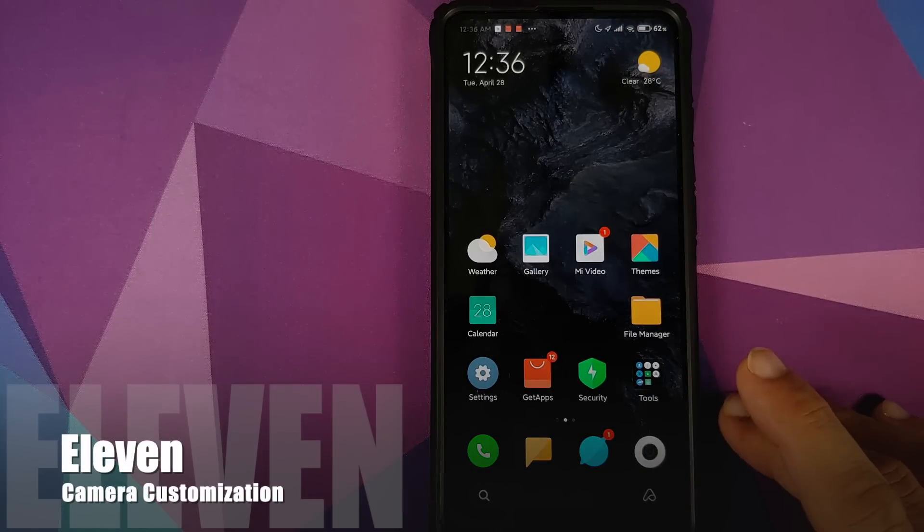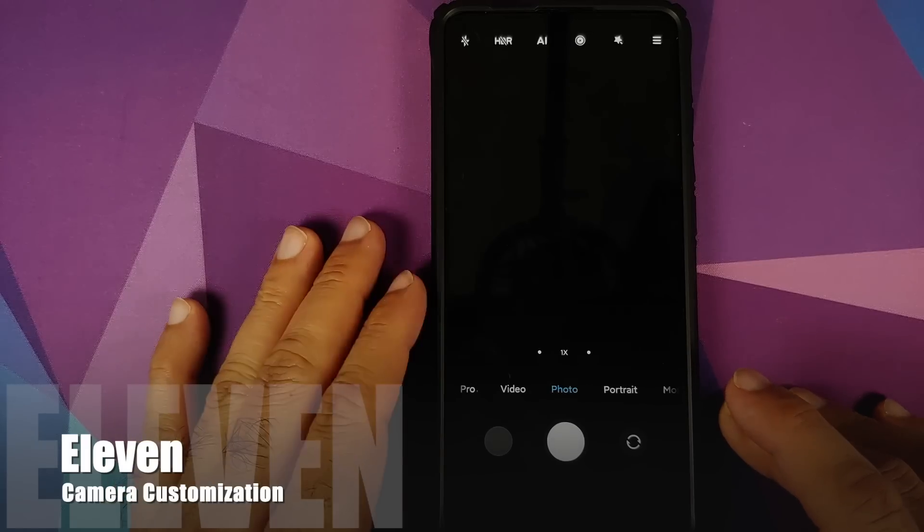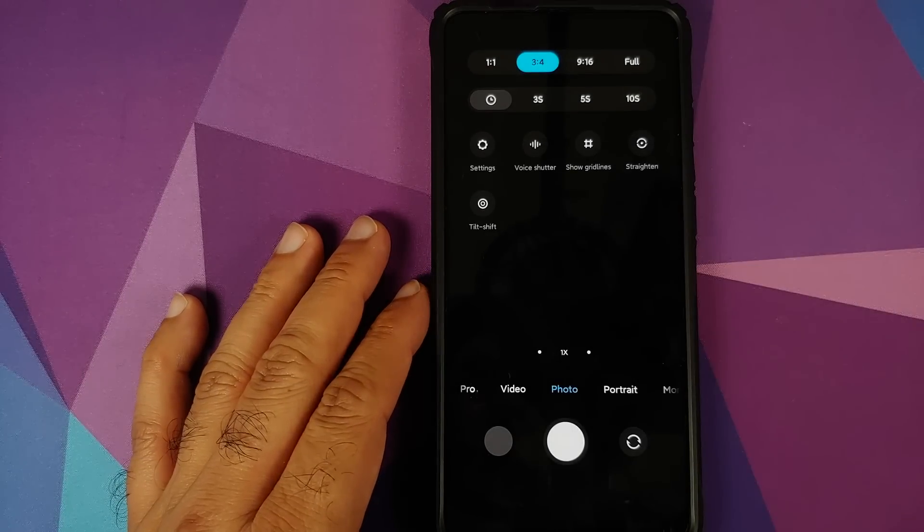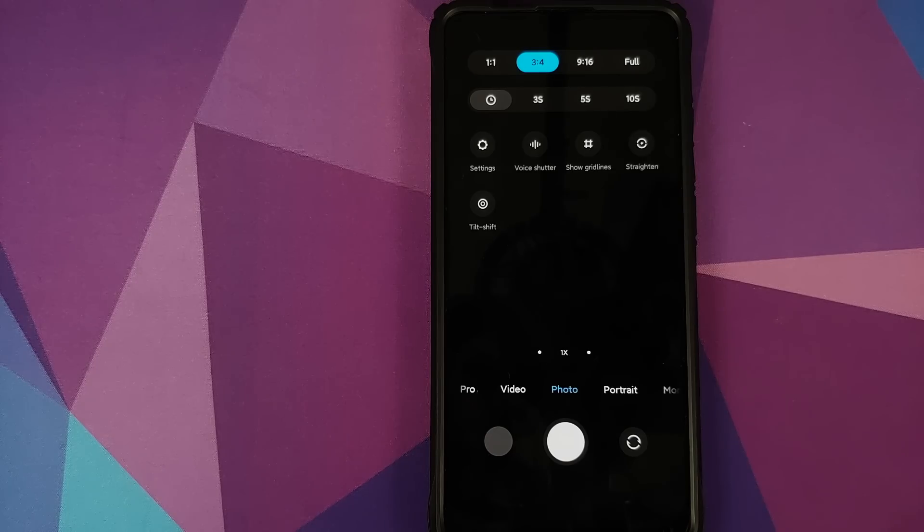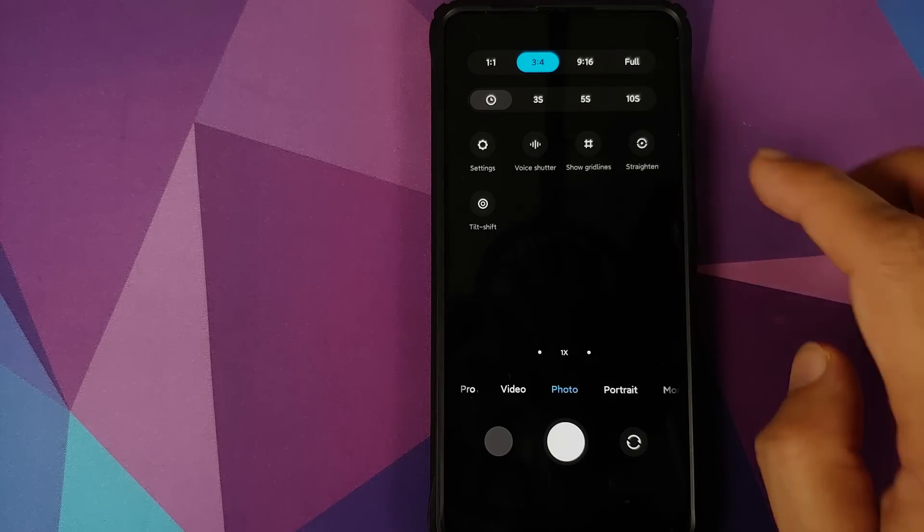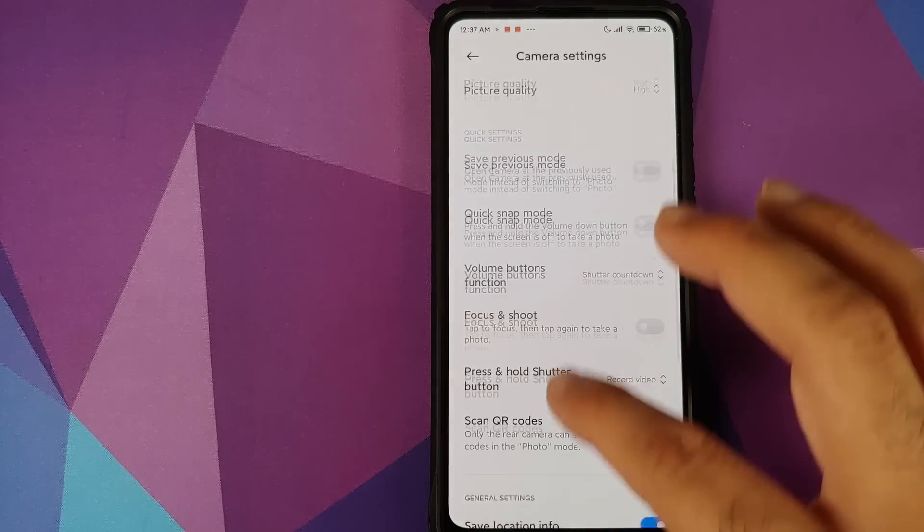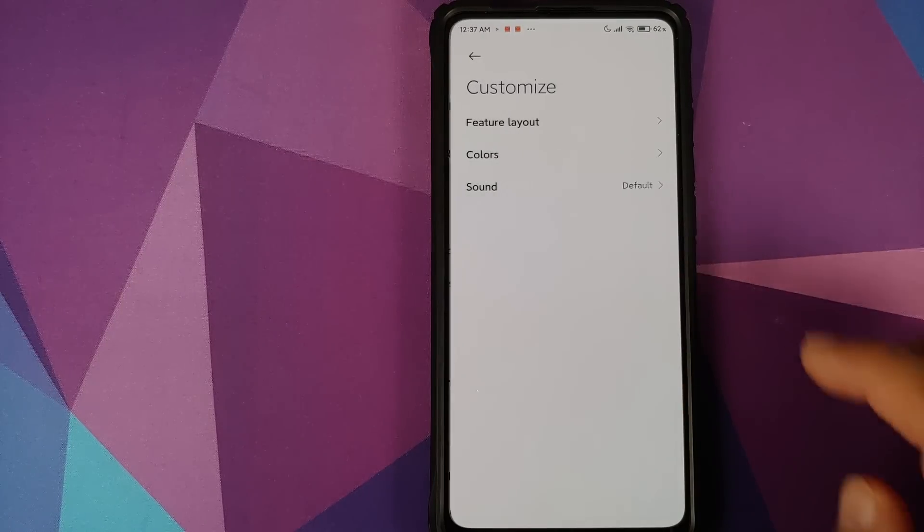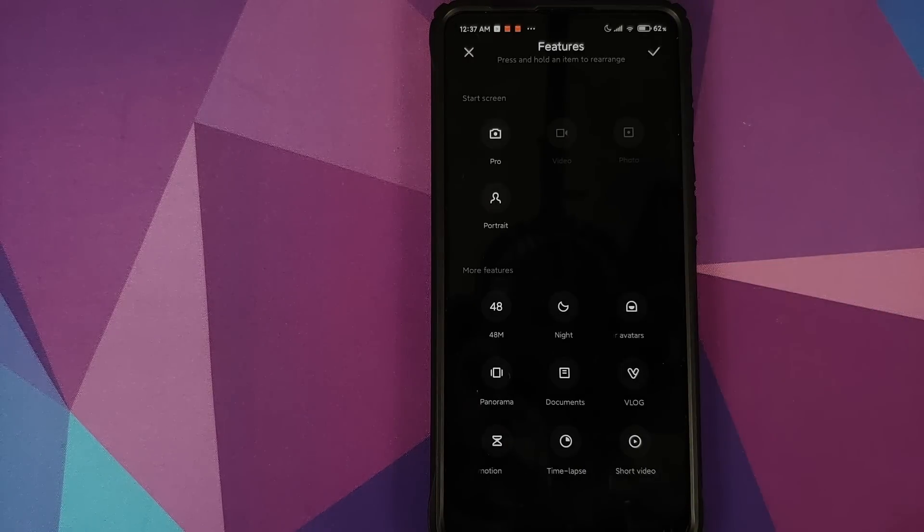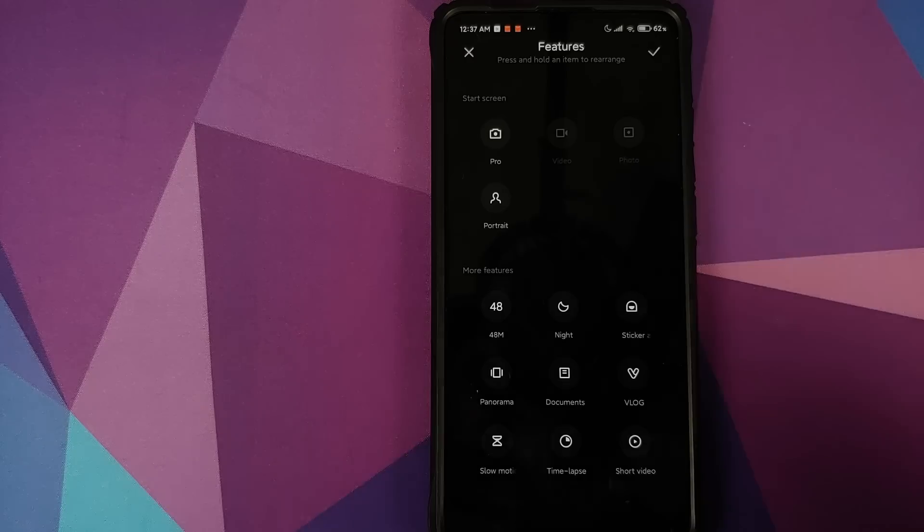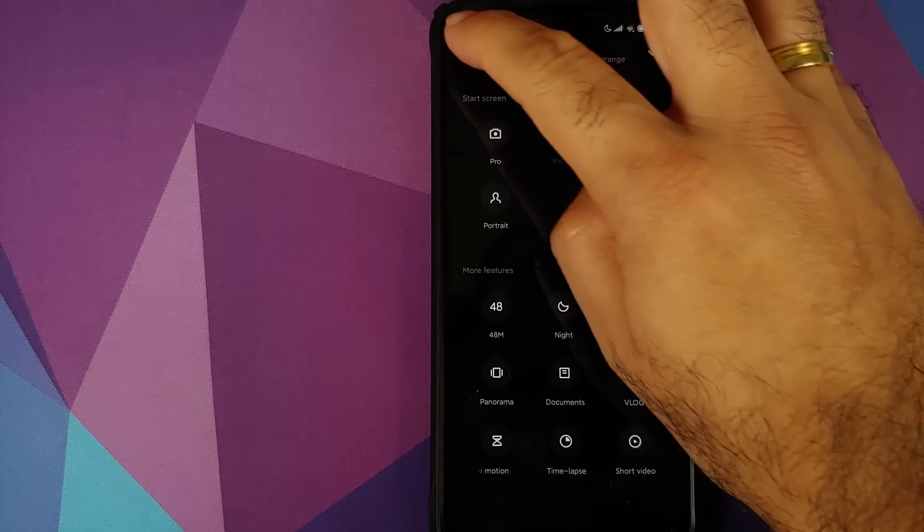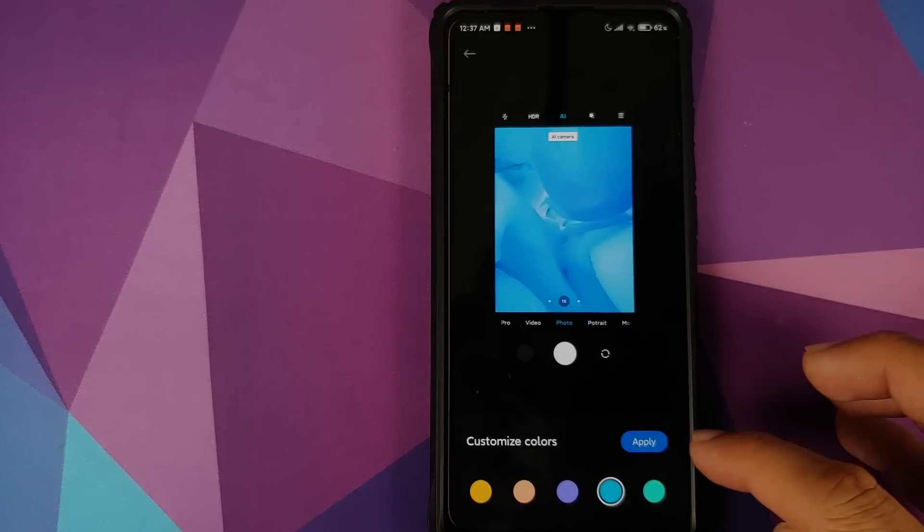Next up we have customizable camera UI. So if you open the camera application, click on the three bar menu on the top left, you can see that right now our accent color is blue. However, if you go into Settings and scroll down, you can go into Customize. You can first of all configure your feature layout and if you go into Colors, let's try changing it to yellow, click on Apply.